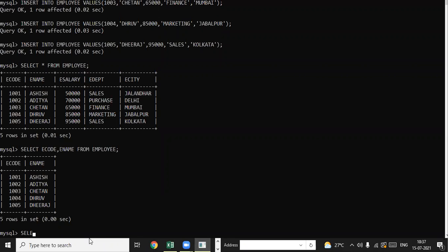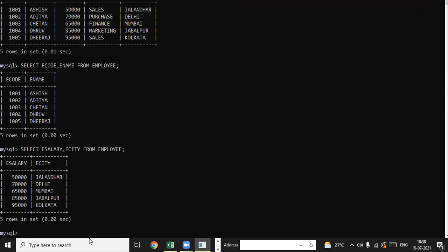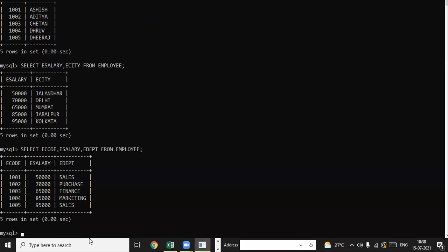Similarly you can specify other fields. For example: SELECT ecode, esalary, ecity FROM employee; — this displays three fields. Or: SELECT ecode, esalary, edepartment FROM employee; — you can display any combination of fields you want.